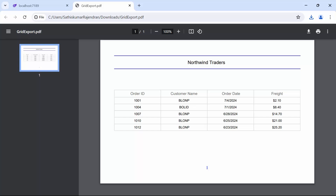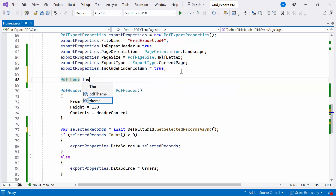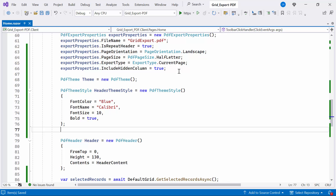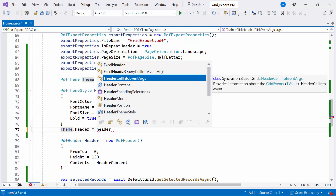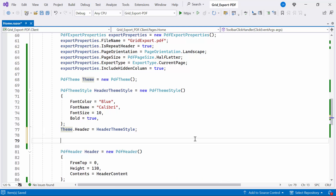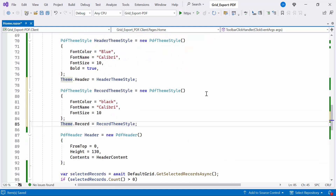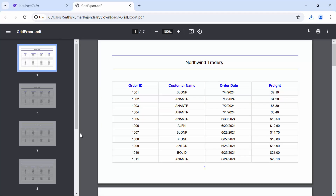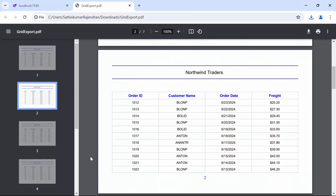Next, I'll show you how to include a theme for the exported PDF document. First, I create a new instance of PDF theme, which is used to define styles for various parts of the PDF document. Next, I define styles in the header theme style, such as font color, name, size, and bold style. Then, assign this style to the header using the theme, so that this style will be applied to the PDF file header section. Similarly, I'll create styles for the grid records and assign them to the record using the theme. Finally, assign the theme object to the theme property. When I open the PDF document, you'll see that the provided styles are applied to the grid header and records.